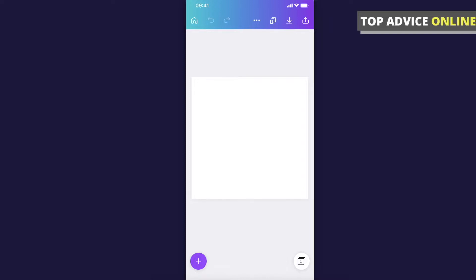First thing you need to do is open the document that you want to add music to. As you can see here, I have a blank one, so let's add a video to it.